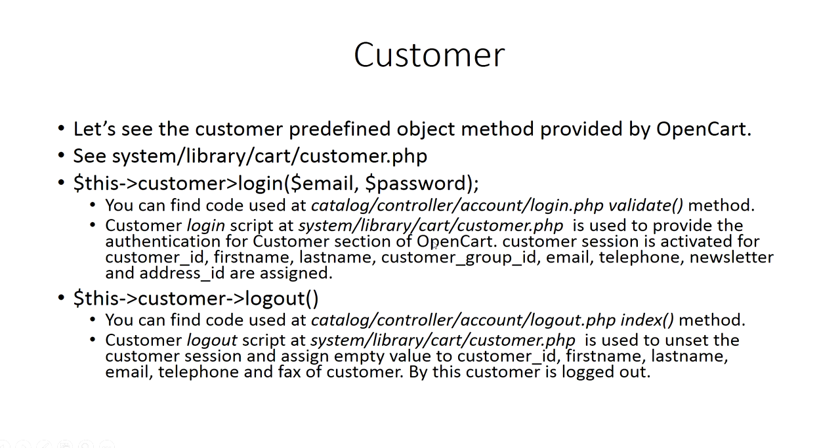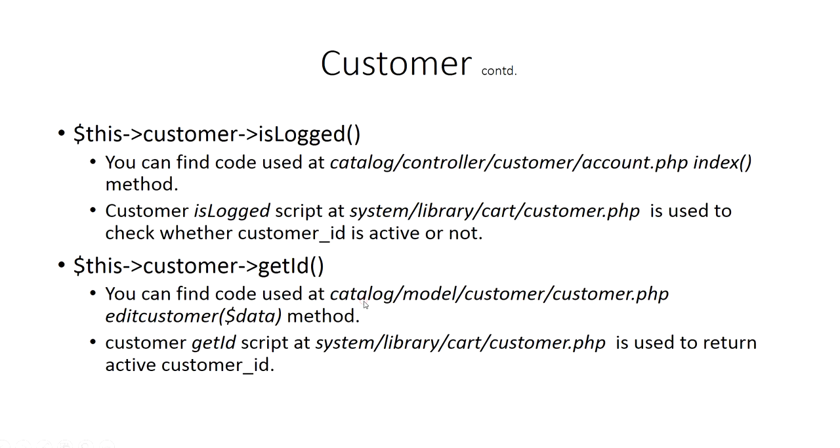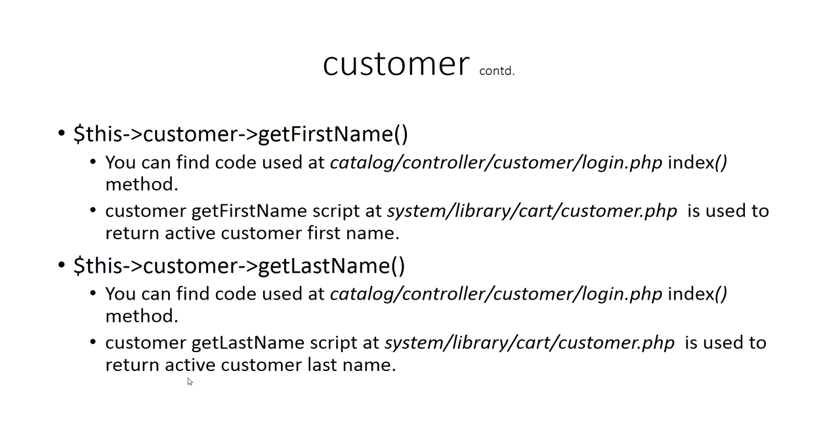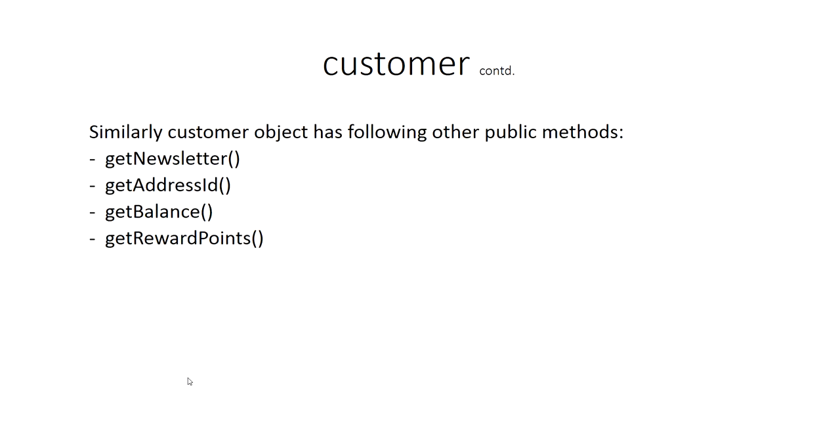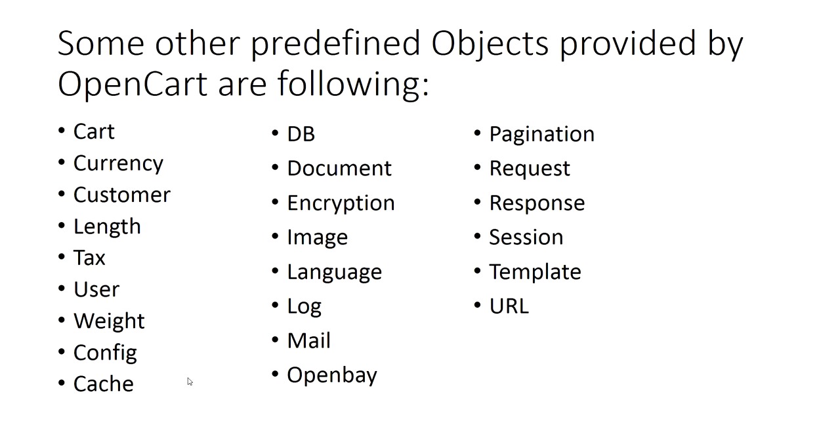Customer login script at system/library/cart/customer.php is used to provide authentication for customer section of OpenCart. The customer session is activated when customer_id, firstname, lastname, customer_group_id are assigned when they are logged in. Customer logout, isLogged checks whether customer_id is active or not. getId returns the active customer ID, getFirstName returns the active customer first name, getLastName returns the active customer last name, getEmail returns active customer email. Similarly getTelephone, getNewsletter, getAddressId, getBalance, getRewardPoints.